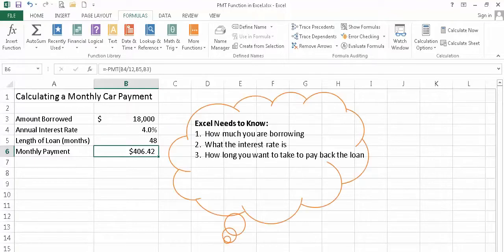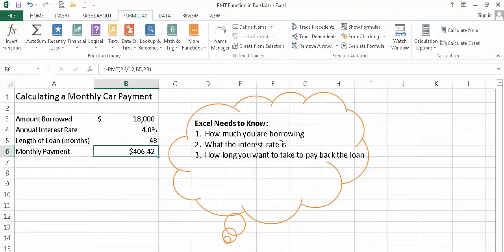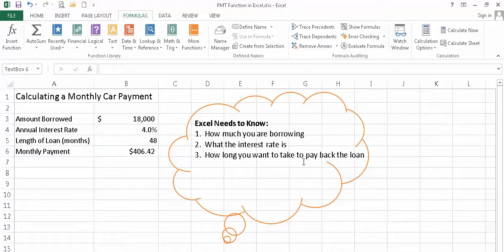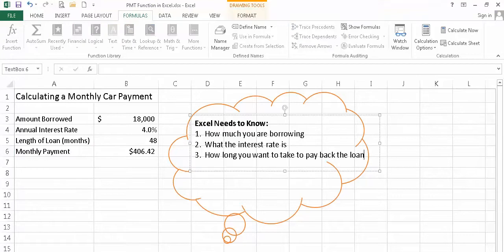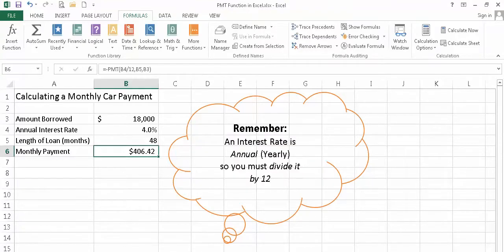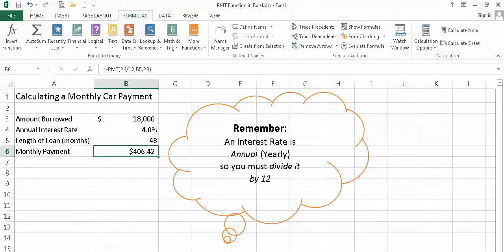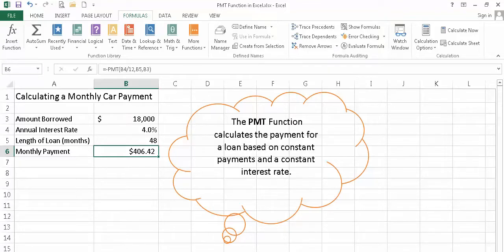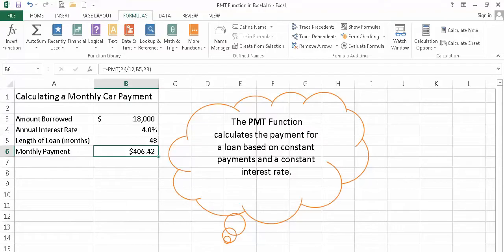So to summarize, when using the payment function, there are three things Excel needs to know. How much you're borrowing, what the interest rate is, and how long you want to take to pay back the loan. Also remember that an interest rate is annual or yearly, so you must divide it by 12 when calculating your monthly payment. I hope you'll take some time and practice using the PMT function. It's a wonderful tool, whether it be for you personally or in business.